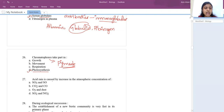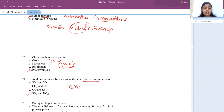Acid rain is caused by an increase in atmospheric concentration of sulfur dioxide and nitrogen dioxide. When they mix with water, they get converted into sulfuric acid and nitric acid, which fall to earth as acid rain.